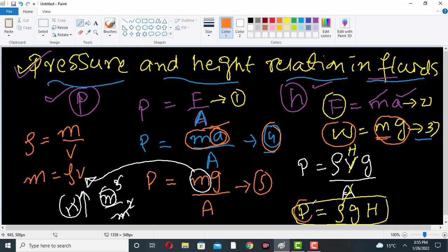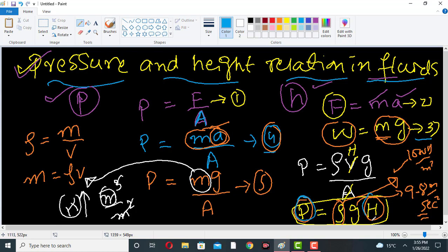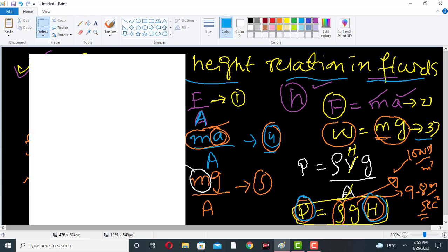In this relation, density ρ is constant for a given liquid, and g is usually constant at 9.8 meters per second squared. The density of water is typically 1000 kilograms per cubic meter. From this relation we determine that pressure is directly proportional to height — as we increase the height, the pressure increases.